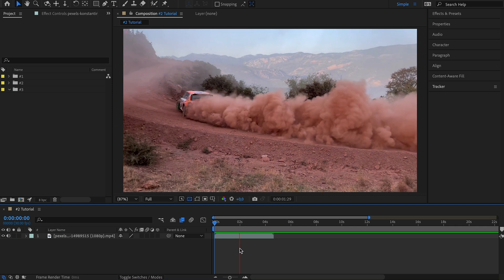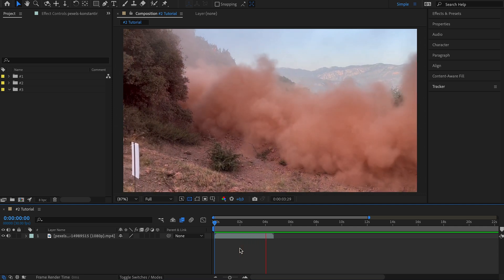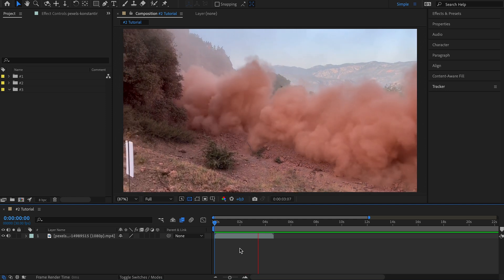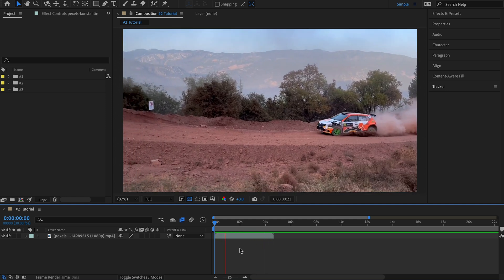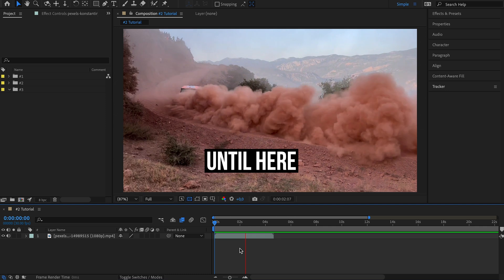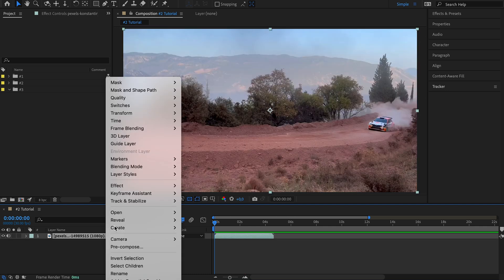Moving on to the next AI tool, which is called Pixel Motion. What it does is it can help you turn a normal speed or normal frame rate clip into a slow motion video. So let's say we've got this clip with a rally car drifting in an off-road situation, and I want to slow down the part of the clip when the car starts kicking up a big cloud of dust. To do that, I'll right-click the clip layer and go to Time.